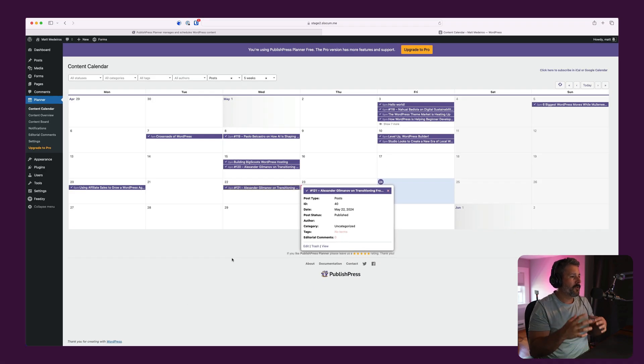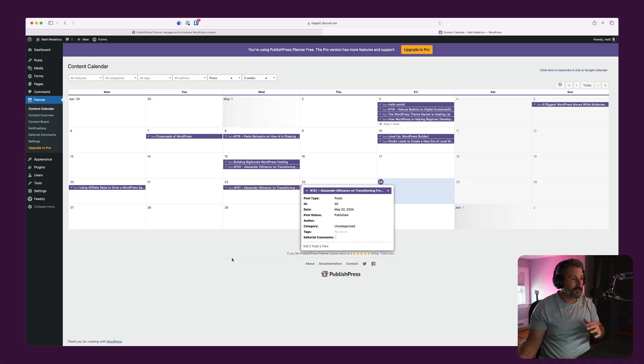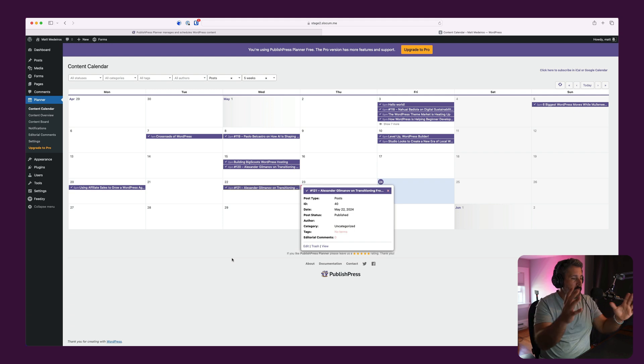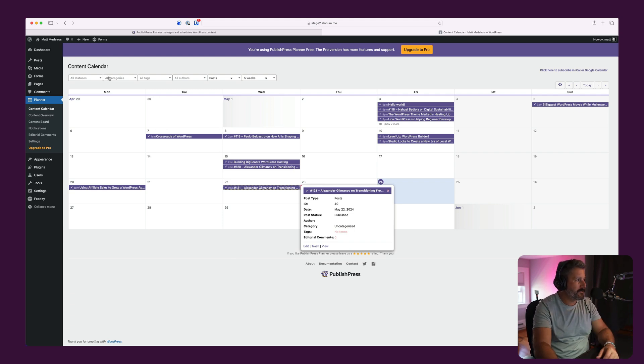So again, if you're just doing a lot of content and you want to see when something is planned on a calendar, what has already been published, the calendar view is very straightforward, very easy to use.